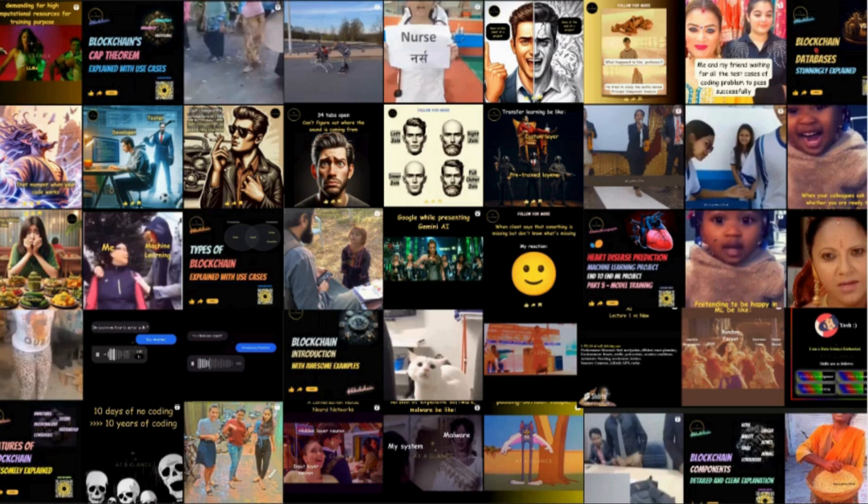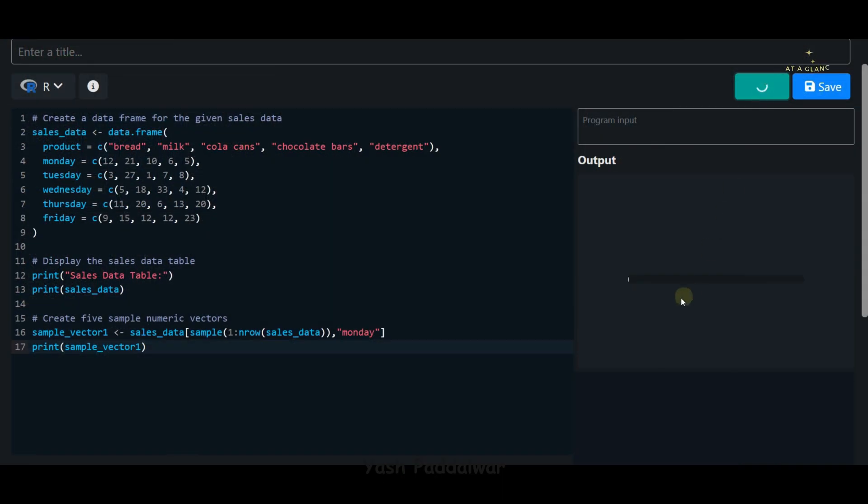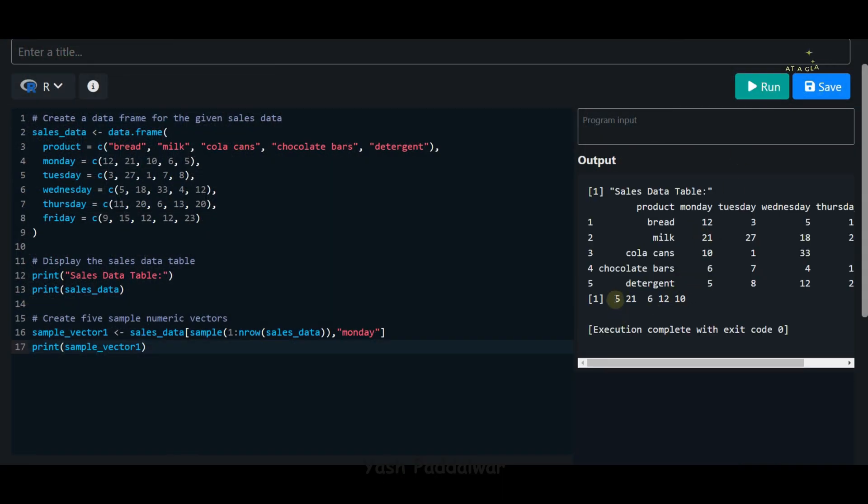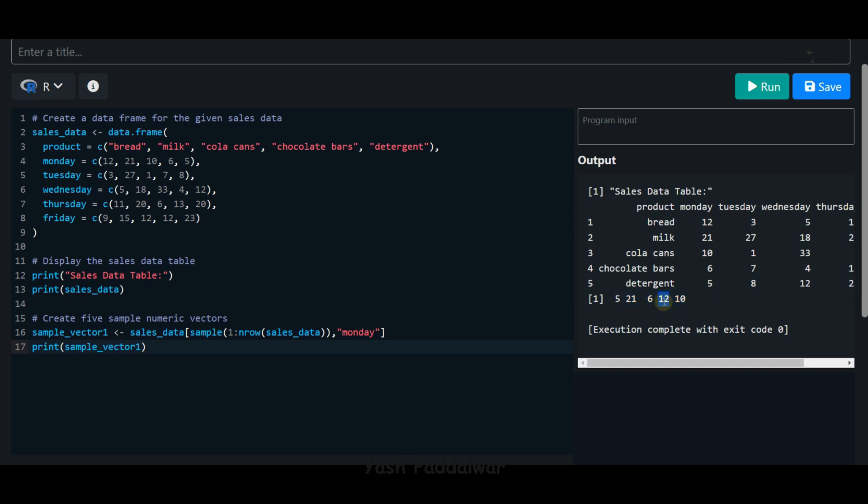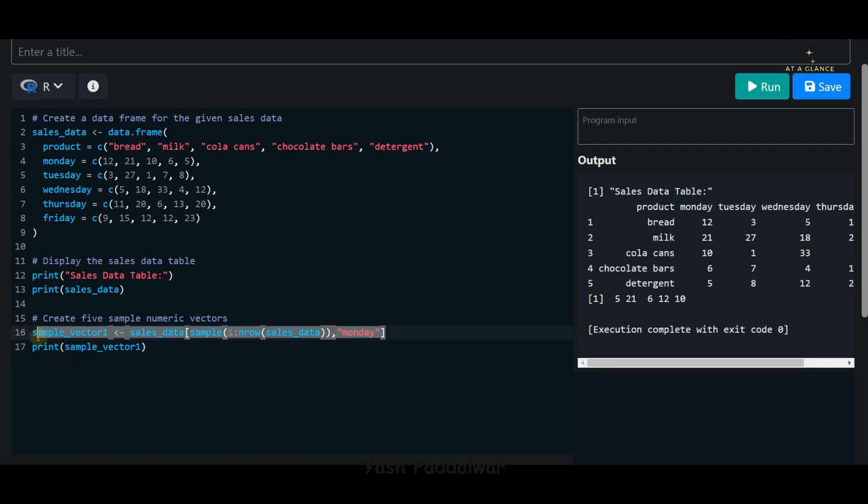Let's run it. Here you can see we're getting this particular output. If you look carefully, these are nothing but shuffled values of the column Monday. Here you can see 12, 21, 10, 6, 5 are the values. Here also 12, 21, 6, 5, and 10 are the values, but they don't have the same order as in the previous data set. I hope this is clear. This is one single vector. Similarly, we'll be creating four other vectors which will sum up to five vectors.